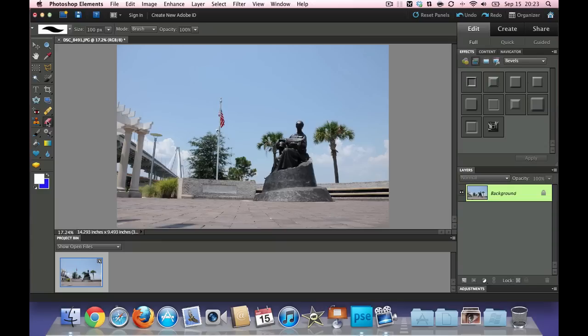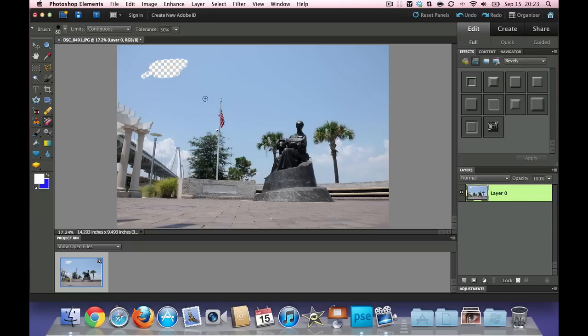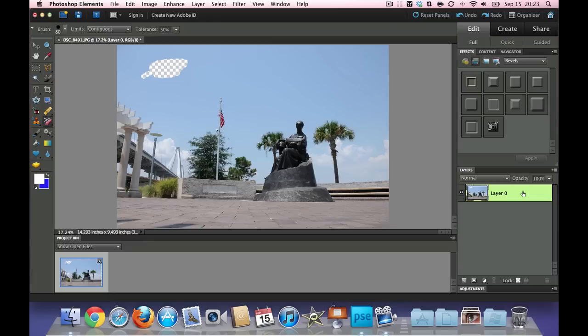which is this one right here, the background eraser tool. Now this time when I erase, you'll see that there's a checkerboard pattern right there. And after I finish erasing, you'll notice that there is no lock right here. It has to do that because now you've just converted your background layer into a standard layer that's hovering. And it has now a transparency to it.